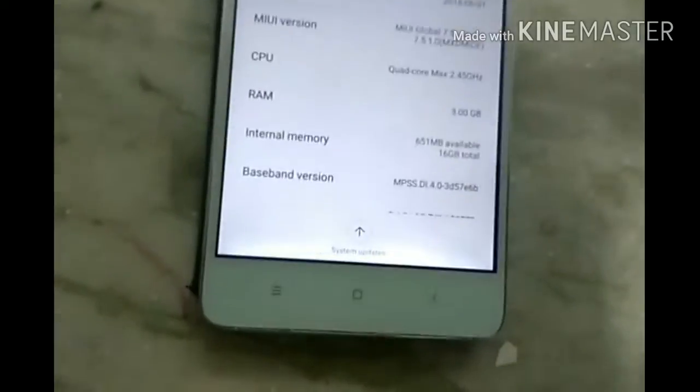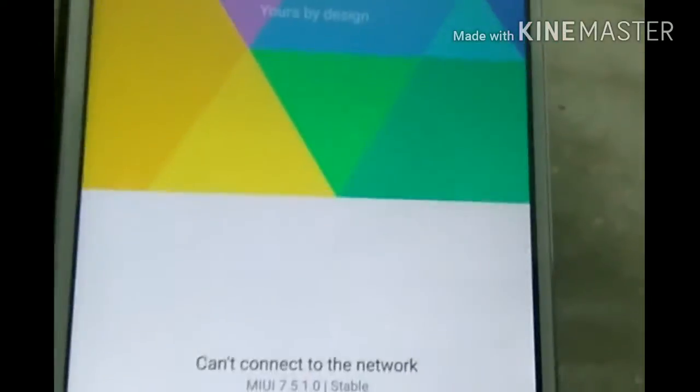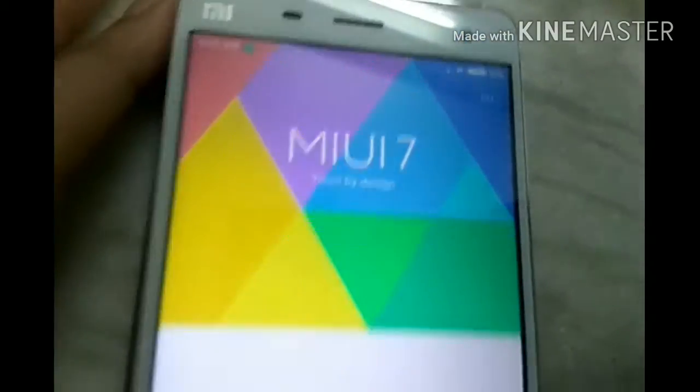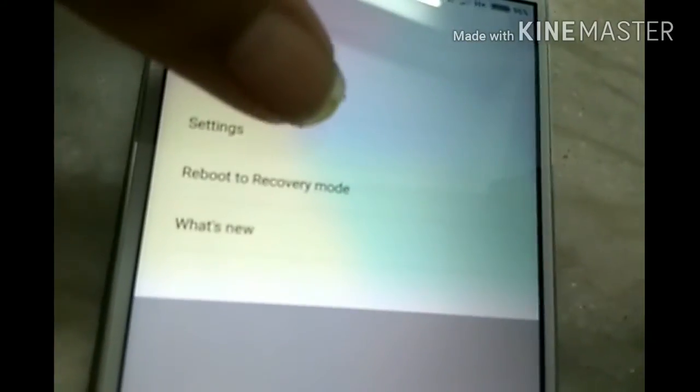Go to System Updates and just click on that. Check for updates if you have any update. You need some internet connection — 3G or 2G. Before you get this update — no update available.